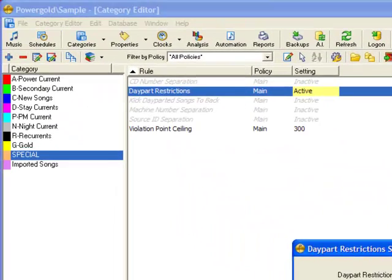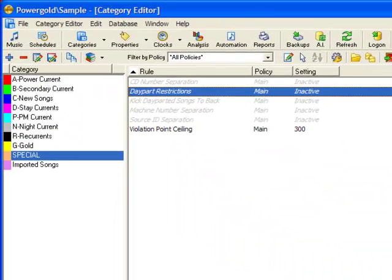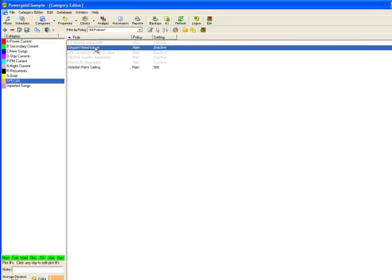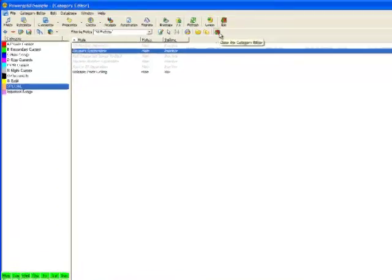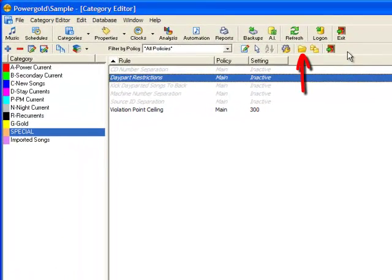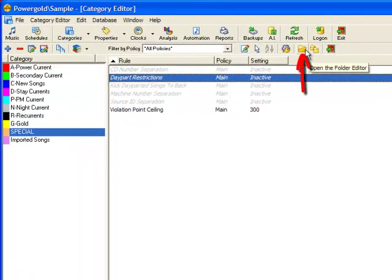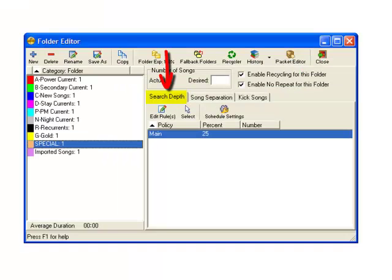and uncheck the box next to Active. This will prevent a song in the countdown that might be day parted from being skipped during the scheduling process, thereby ruining the countdown. The last bit of housekeeping that needs attention is Search Depth, which can be found in the folder editor.